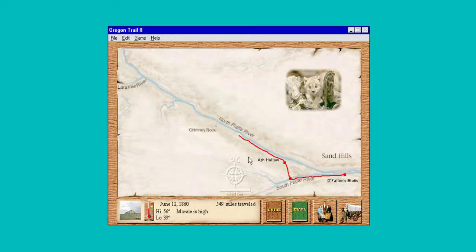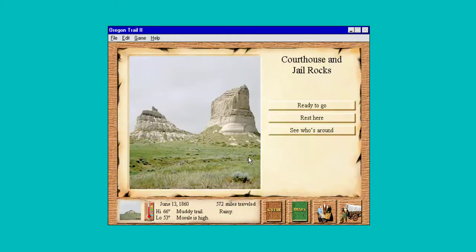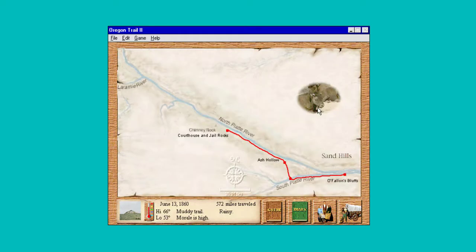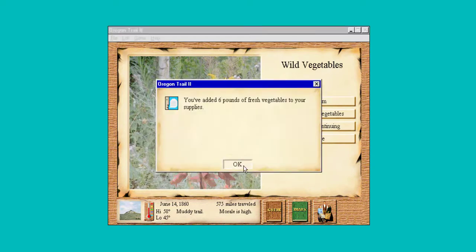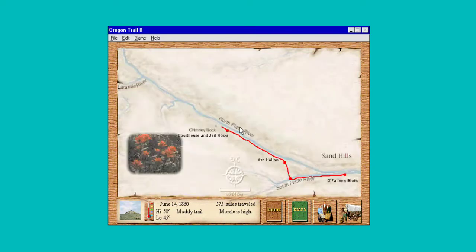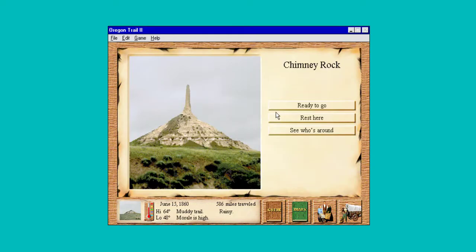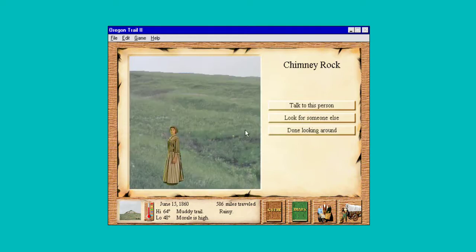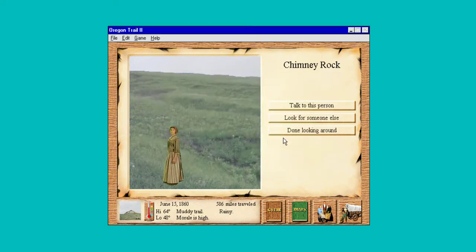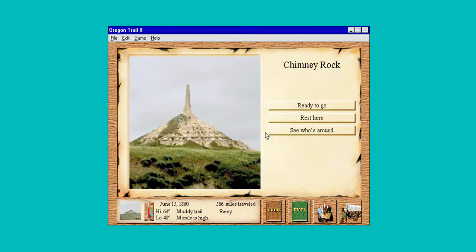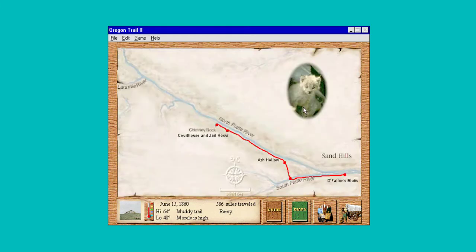Coming up to Chimney Rock — we'll take a look around here. Let's get some free food, six pounds. Let's see who's around Chimney Rock. They usually tell us: 'It's time we be moving on now.' Yeah, that's usually what they tell you.